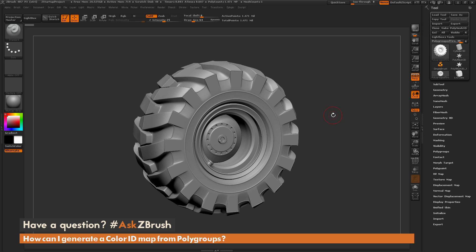This is Joseph Drust, and welcome back to another episode of Ask ZBrush.